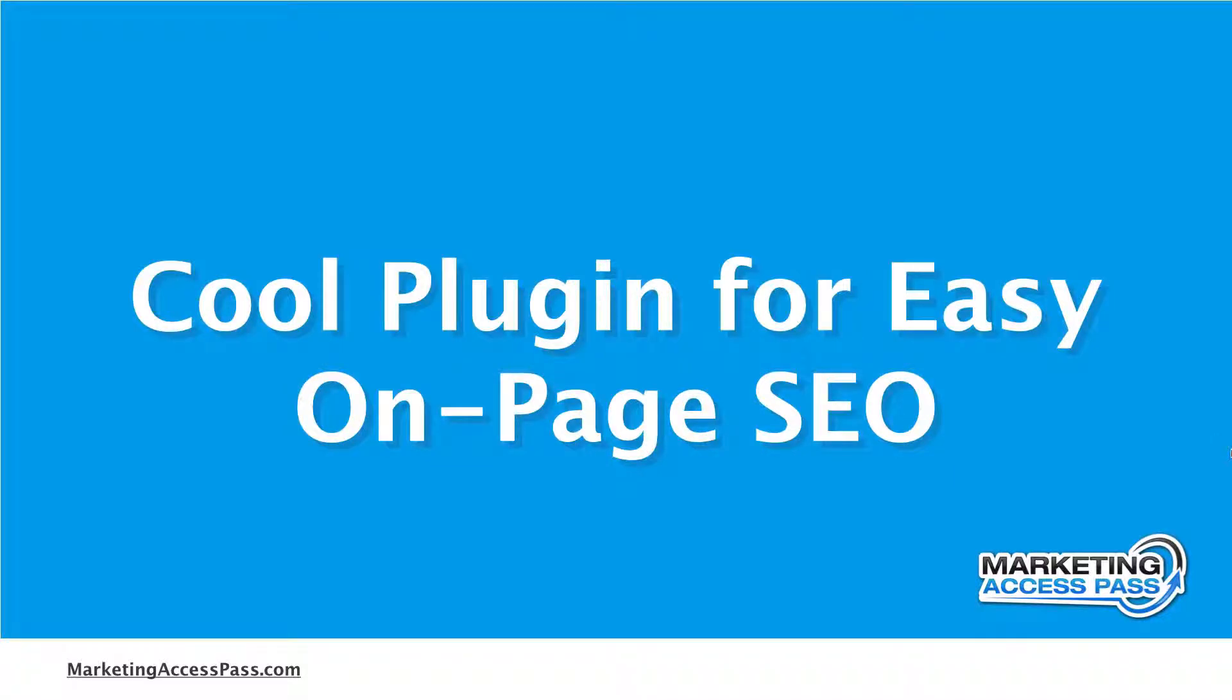Alright, so is this on-page SEO stuff overwhelming or confusing? Well, guess what? I got this really cool plugin that I'm going to show you that really makes all of this on-page SEO stuff super easy. Let's check it out.